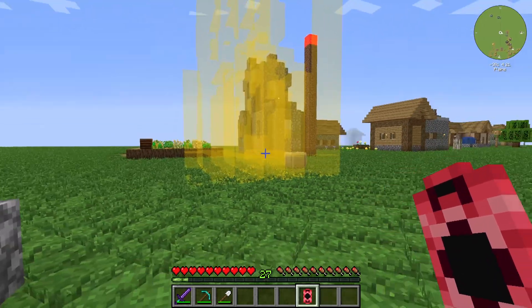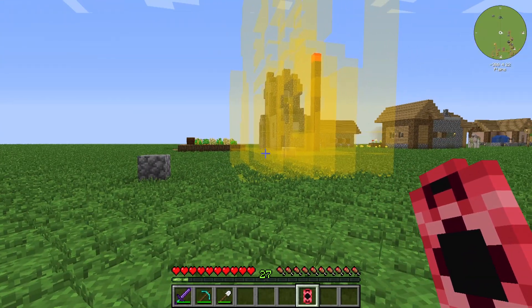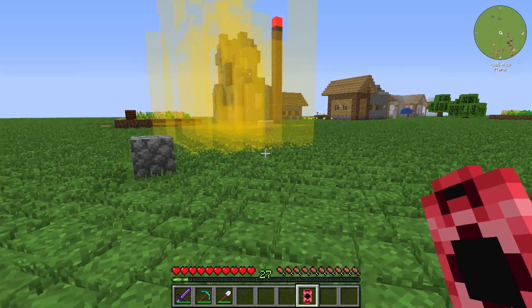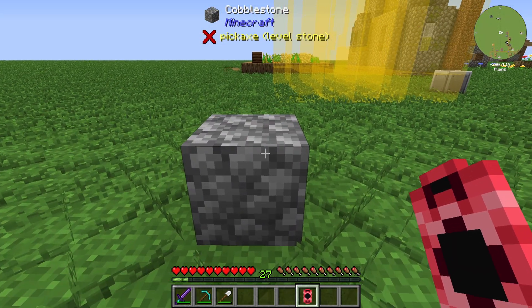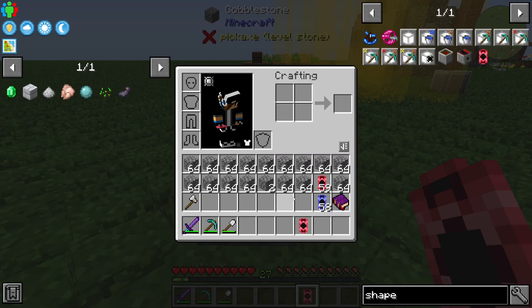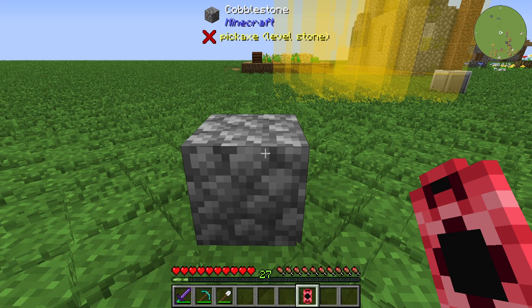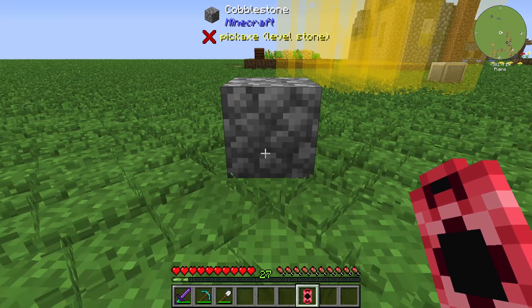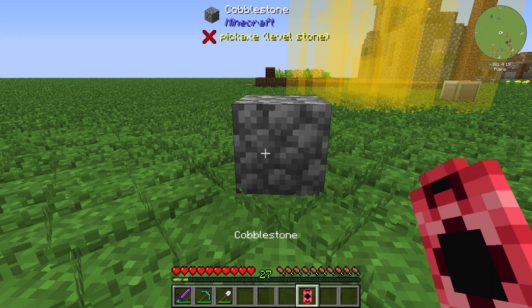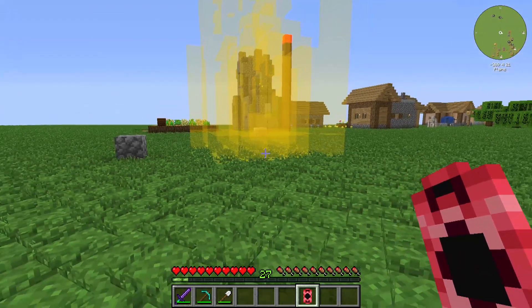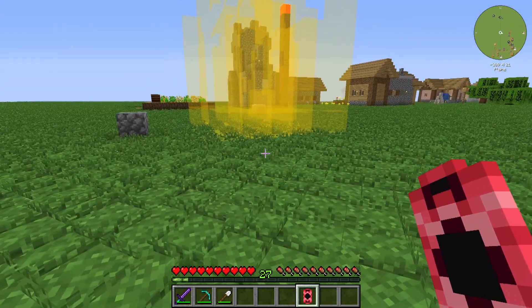You can see that we've already written the complete building into this Shape Data Card. Now we need to select a block that we have a large amount of — in my case, cobblestone. You need to shift and right-click your selected block, so the Shape Data Card is set to cobblestone. If I right-click now, it will use cobblestone from my inventory.